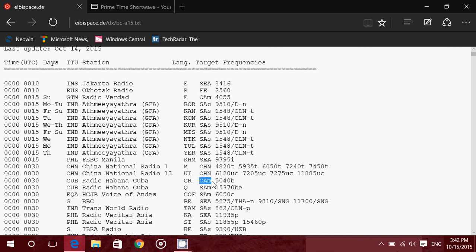CAM means this is the target for Central America. And then you get the frequency and a letter. The letter, don't try to find it on your radio. This is not something you enter. You enter 5040. The letter is simply there to tell you from where the transmission comes from.